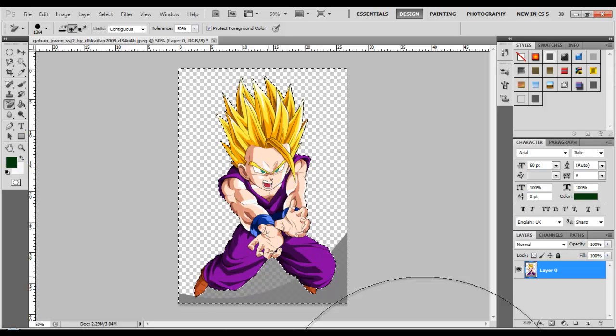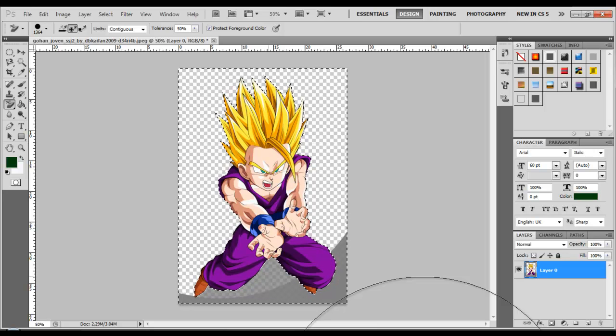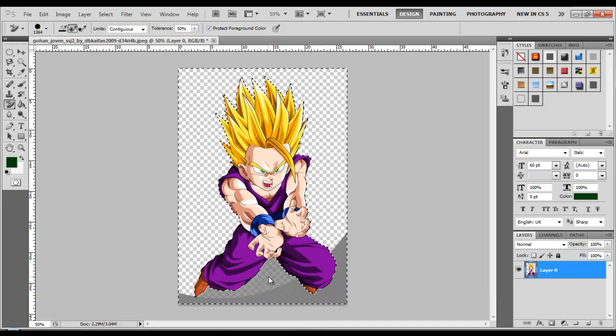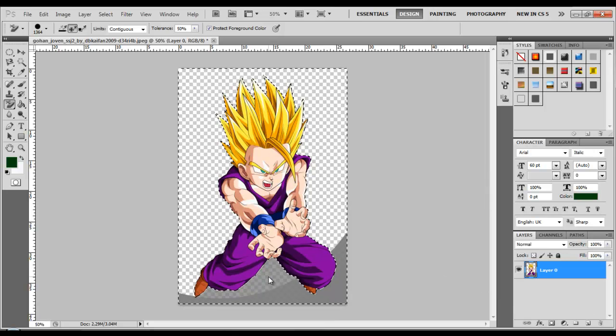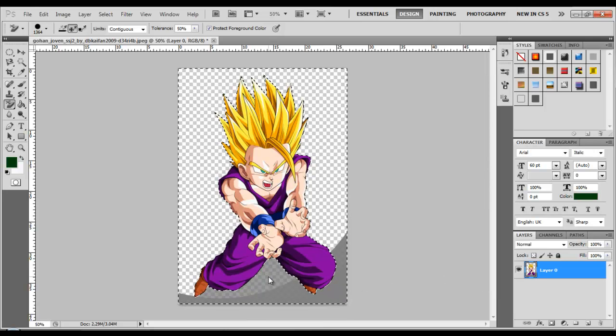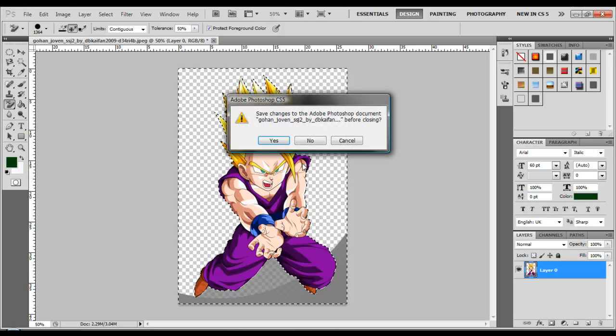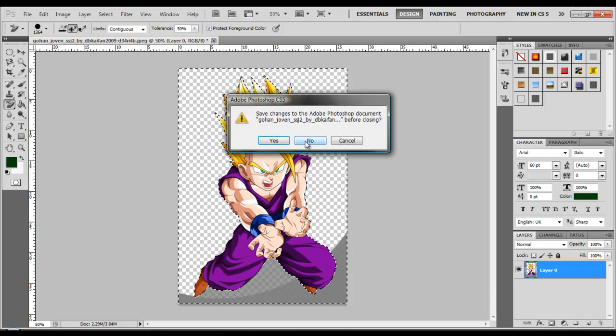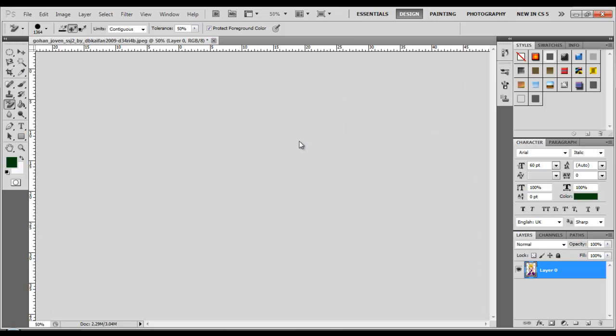So as you can see nothing happened to the picture itself but the background did get completely removed. Well, I didn't completely remove it yet but I'm going to start from the beginning just to show you guys. So close that out, I don't want to save it.